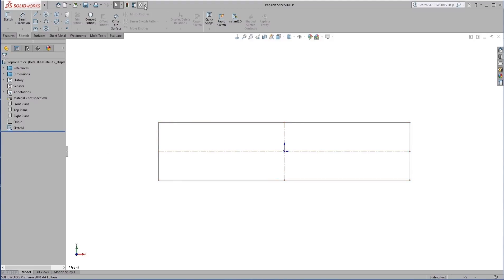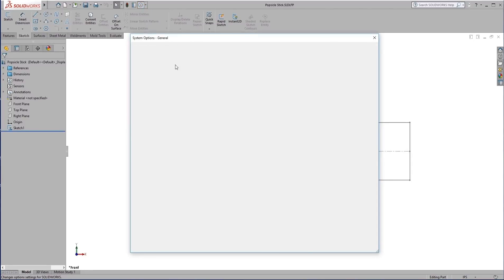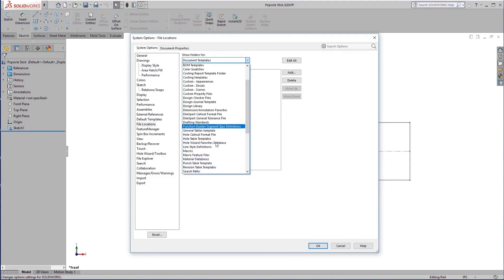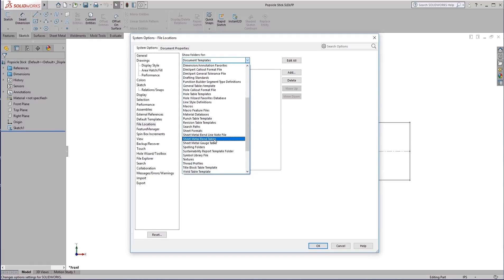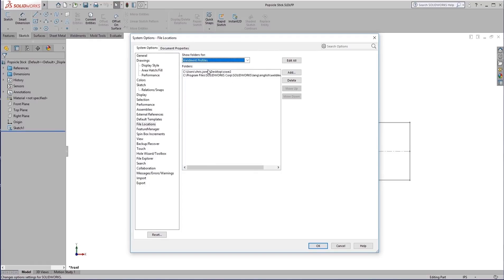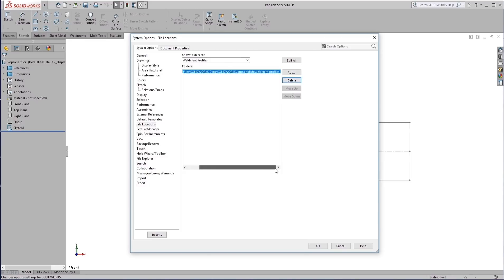So to see where our weldments are saved, we're going to go into Options, File Locations, and look for weldment profiles. So by default, this is where you're going to find your weldment profiles: the program files, all the way down through English, weldment profiles.